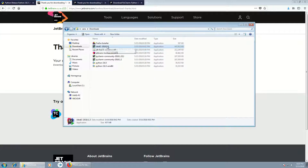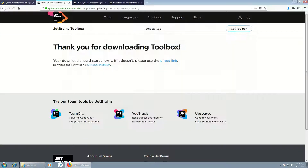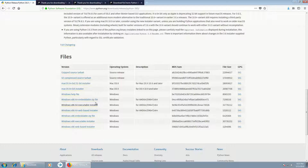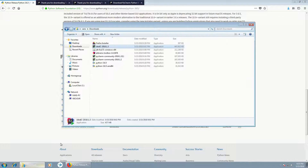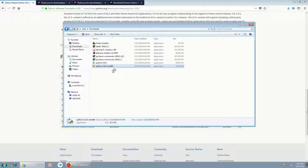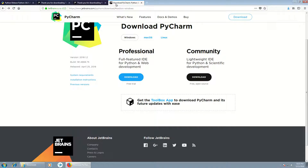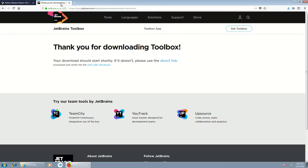I think we should have the 64-bit version — it should be this one. Let's click it, and this should start installing Python. I will close those windows.